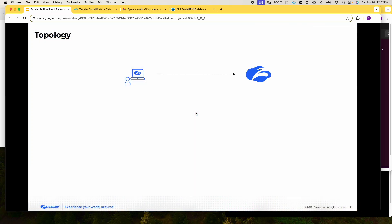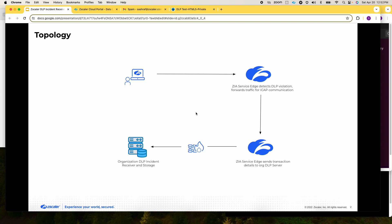The user connects to the closest ZIA service edge and attempts to send the data. The ZIA public service edge detects the DLP violation based on the configured DLP policy and forwards the traffic to the public service edge for ICAP communication. The ZIA public service edge then sends information about the DLP policy violation, including the evidence file and the JSON containing the metadata, to the incident receiver using secure ICAP.